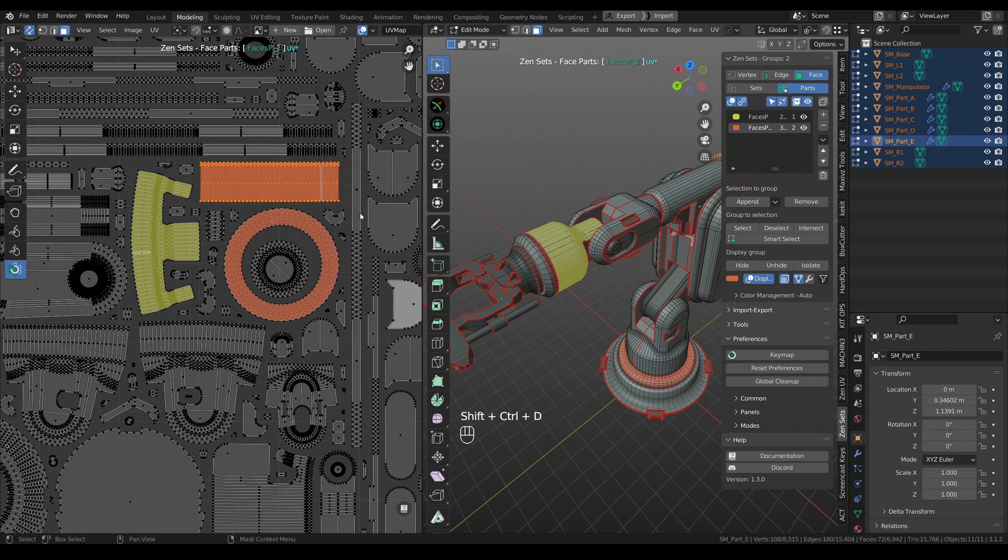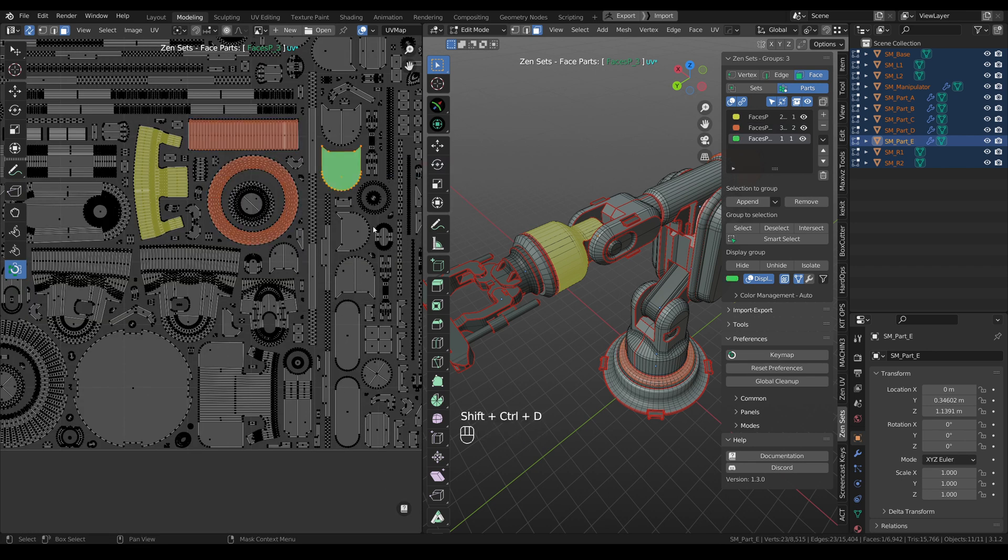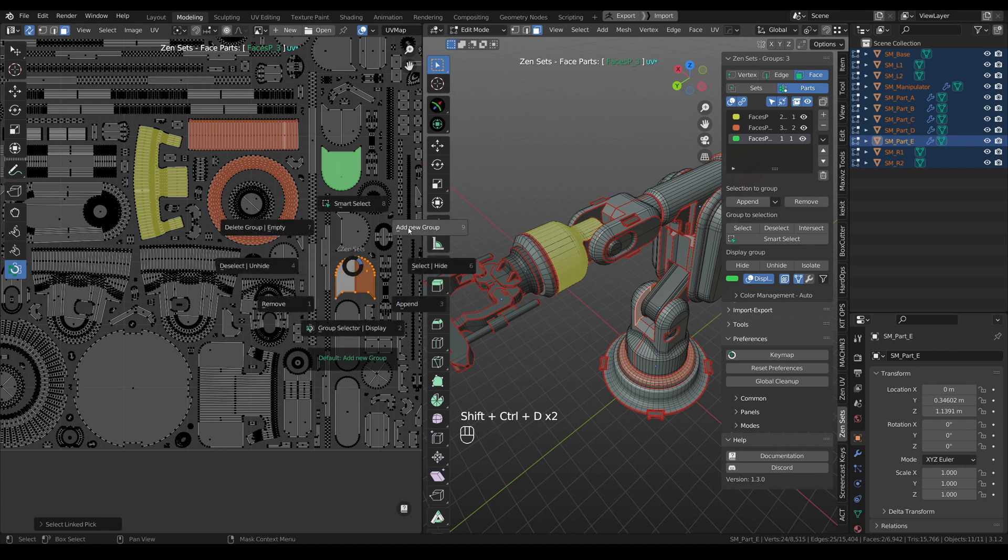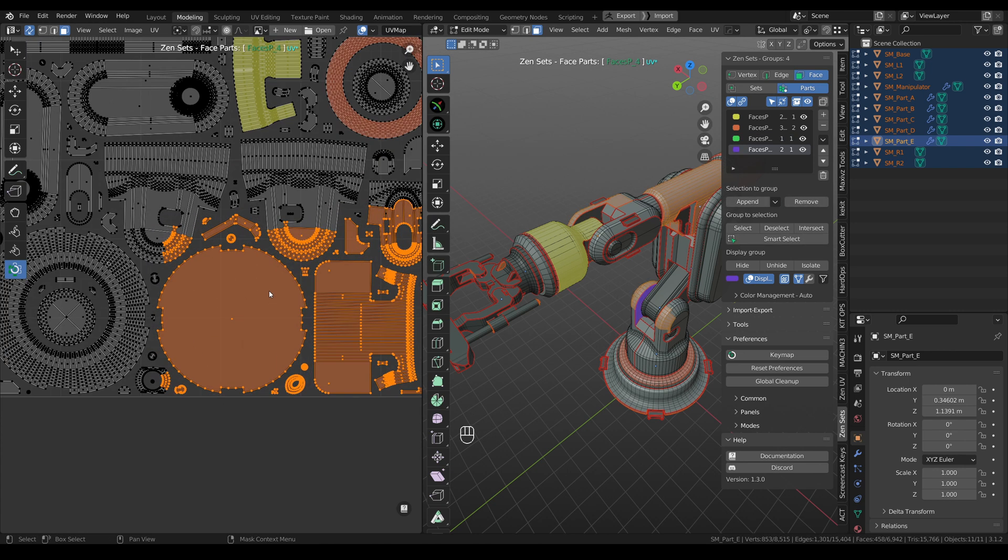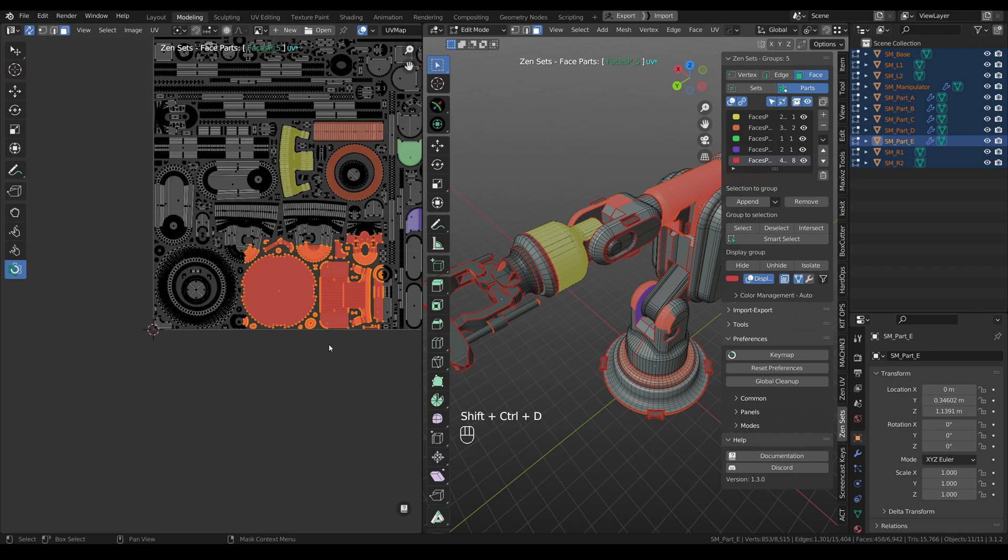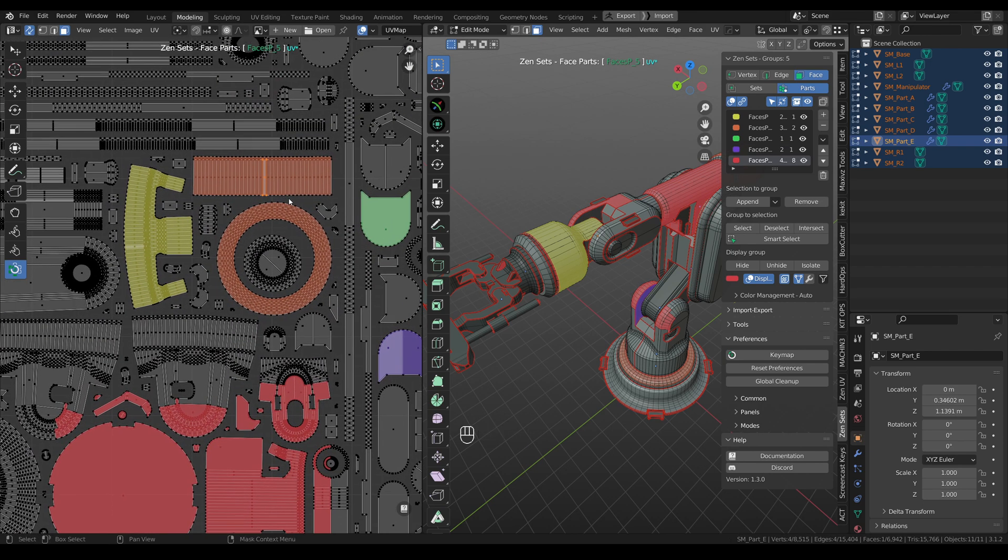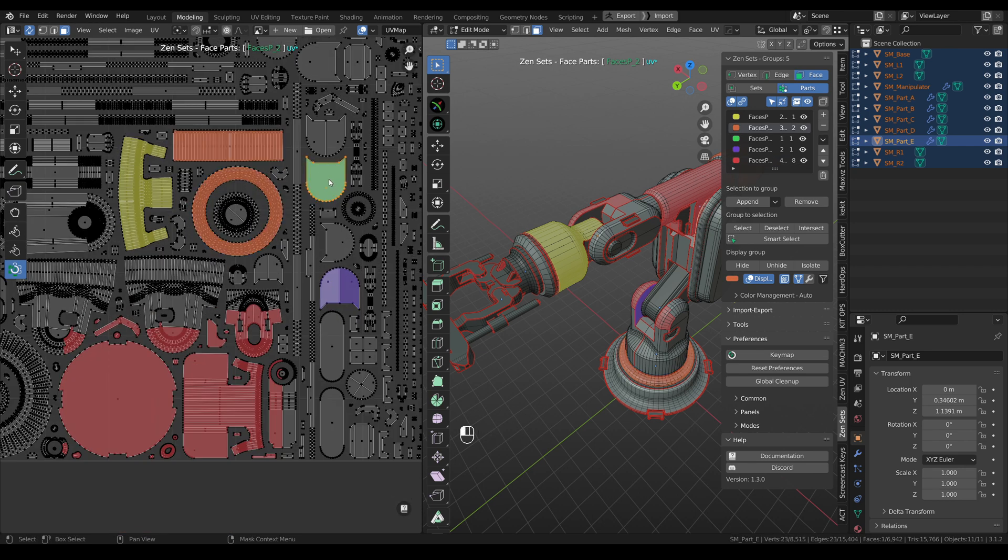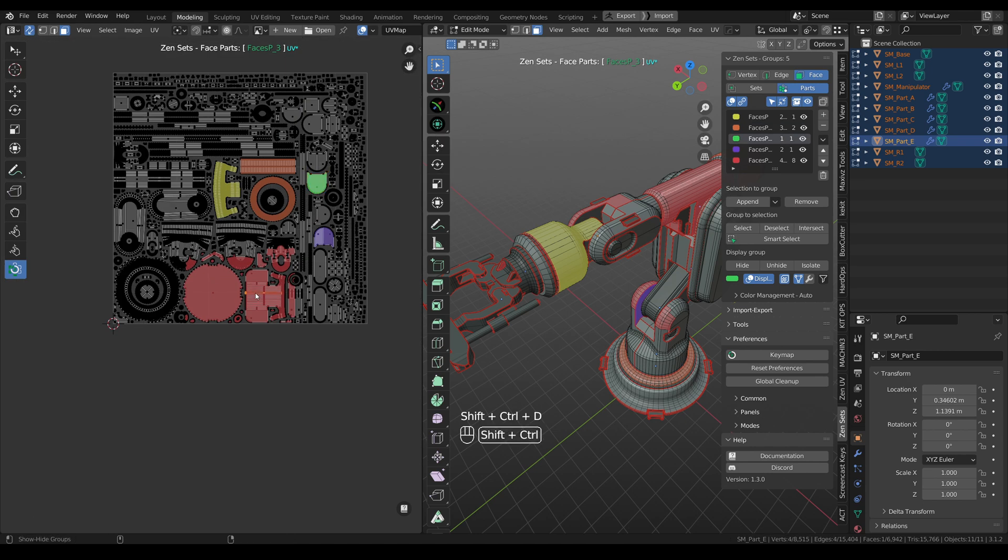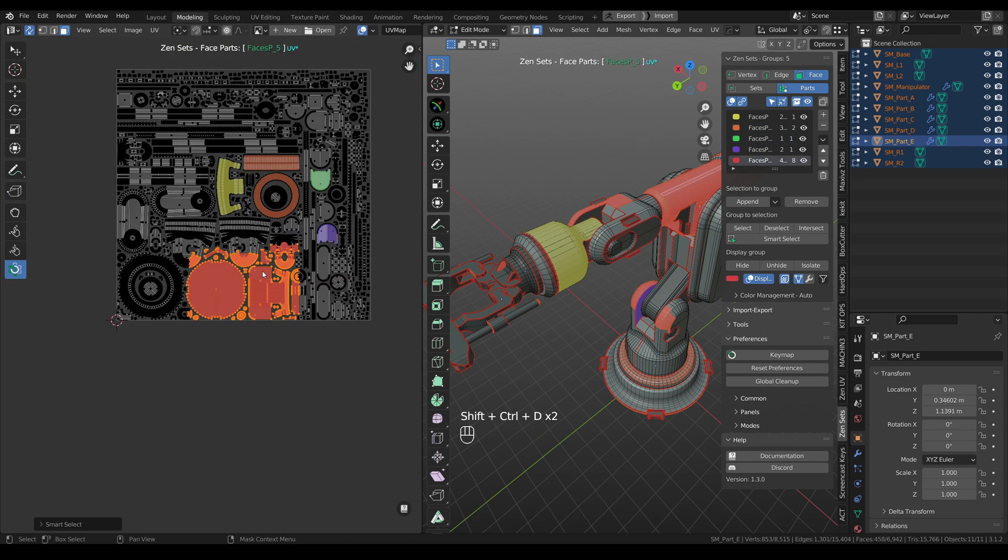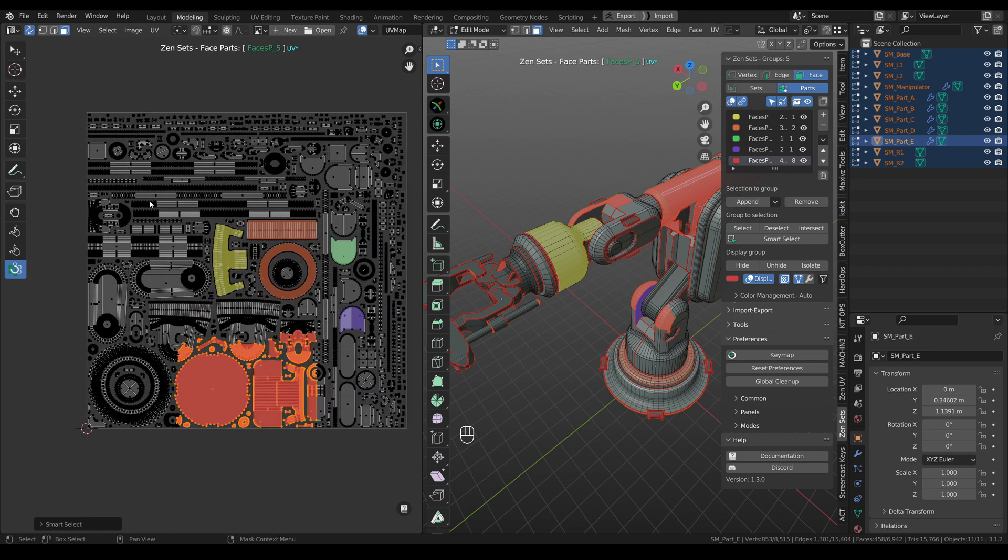Append, select and create one more group, add to new group, and now you can easily select islands in UV Editor. Just click and smart select. If you don't need DisplayOption in UV Editor, you can disable it here.